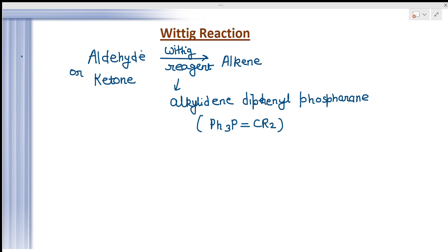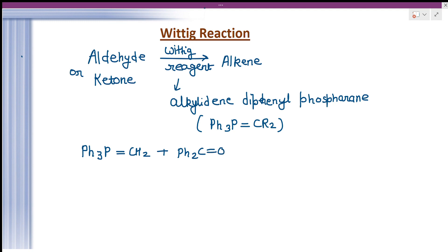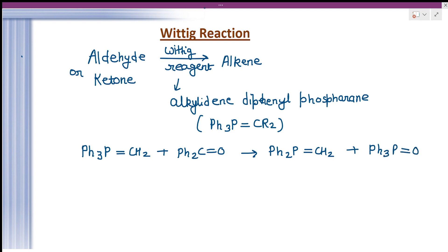Now, how is it prepared? In the Wittig reaction, the Wittig reagent reacts with an aldehyde or ketone. What we get is Ph₂P=CH₂ — that is, an alkene — and also Ph₃P=O, which is triphenylphosphine oxide. This overall transformation is known as the Wittig reaction.